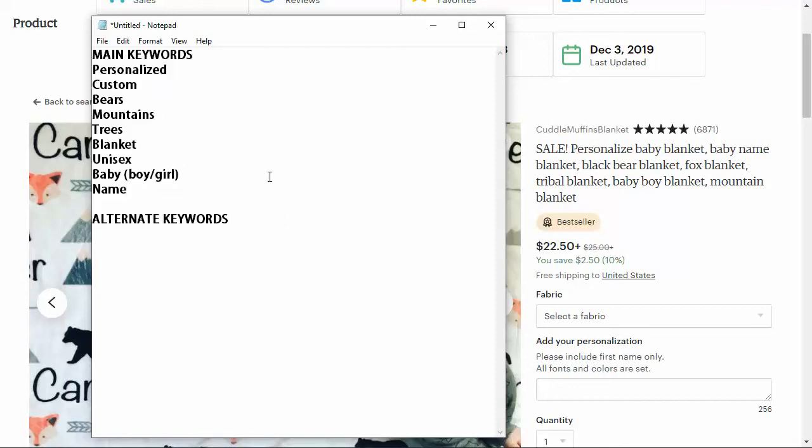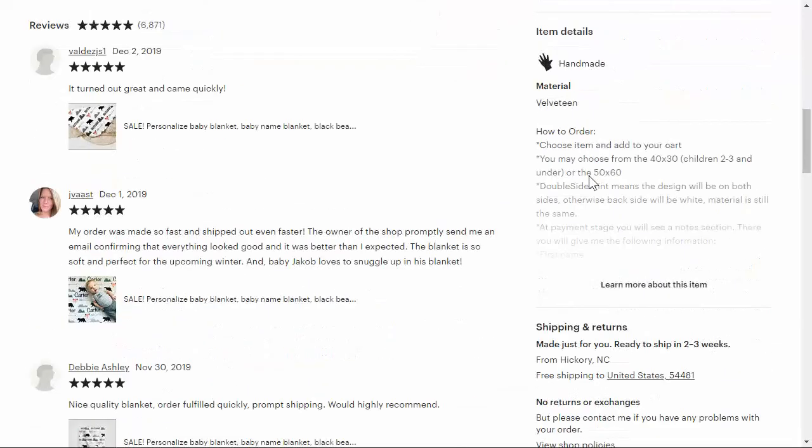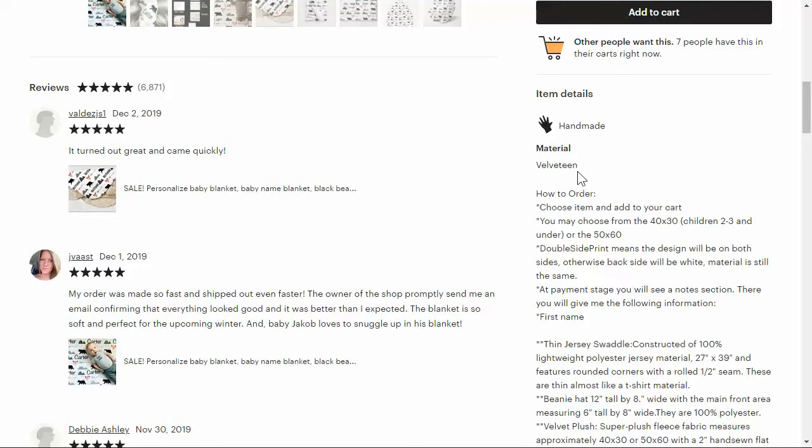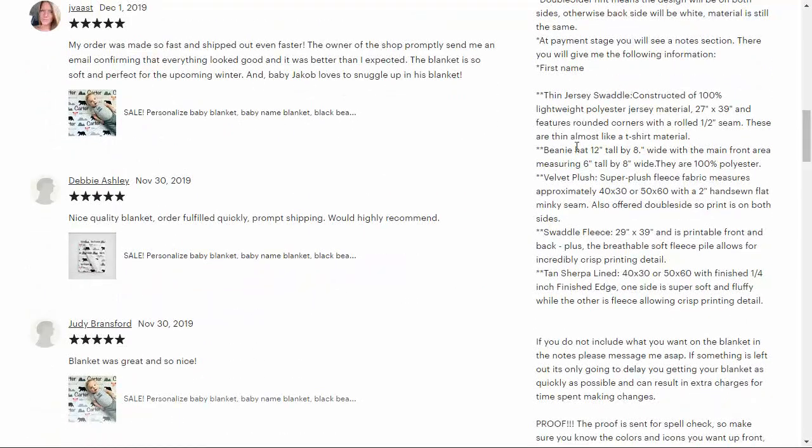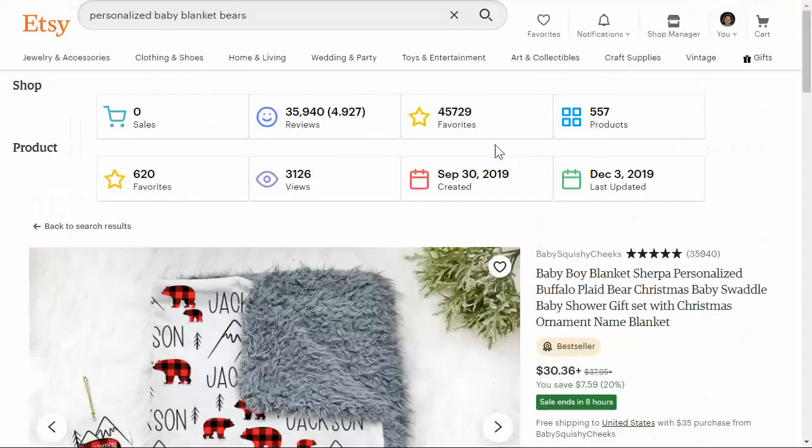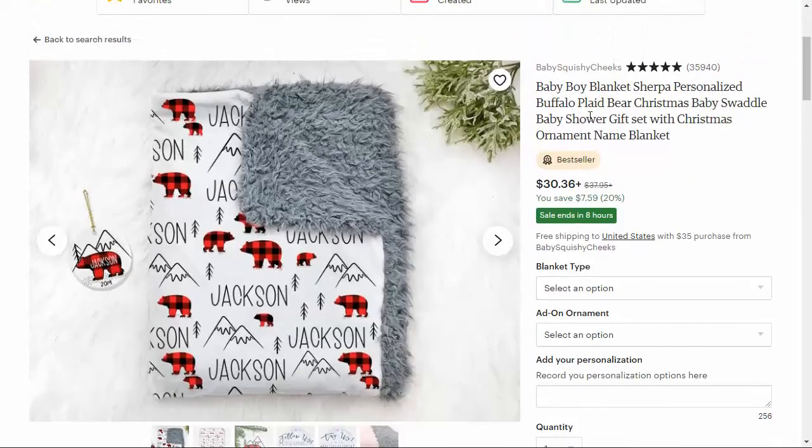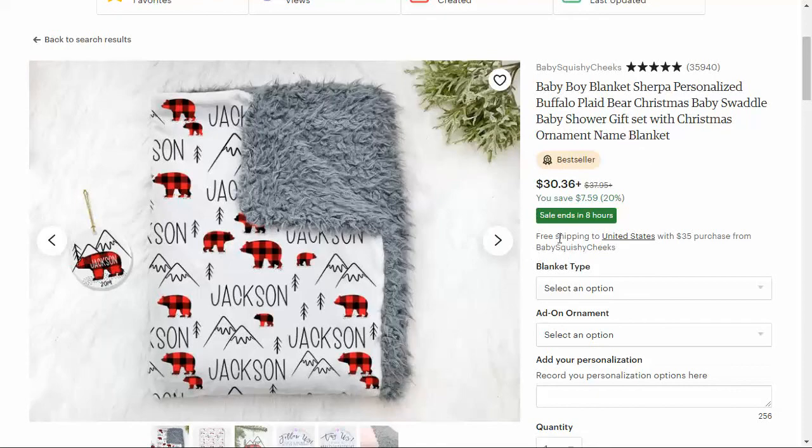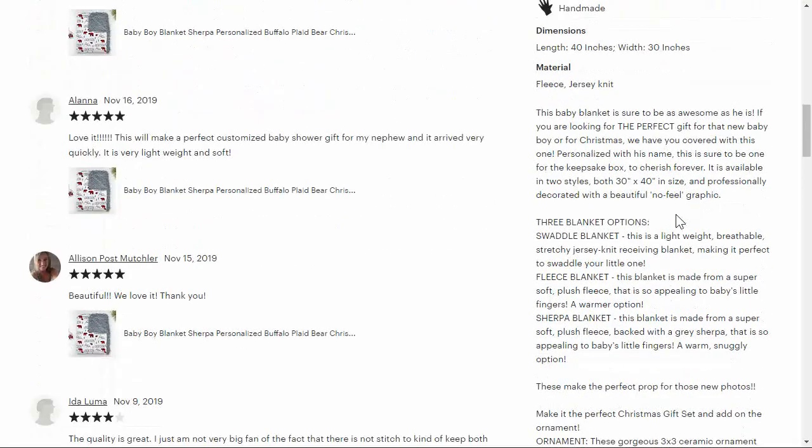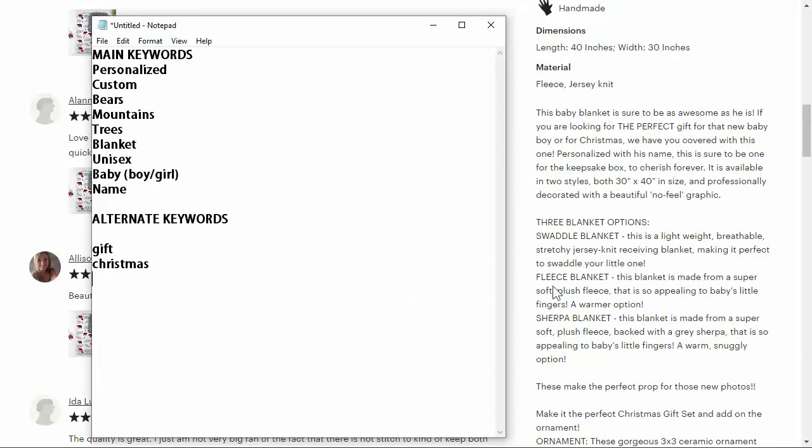Now alternate keywords. I like to look at the actual descriptions. If you go in on the right side here, item details says how to order. This is thin jersey, beanie hand swaddle. That does not help us at all. Baby boy blanket, Sherpa personalized. This is a Sherpa blanket, meaning it's got that fluffy stuff on the inside. We could put gift in there, we could put Christmas in there. Let's learn more in item details. Baby blanket, perfect gift for baby boy or Christmas. So gift, Christmas, swaddle blanket, fleece blanket, Sherpa blanket.